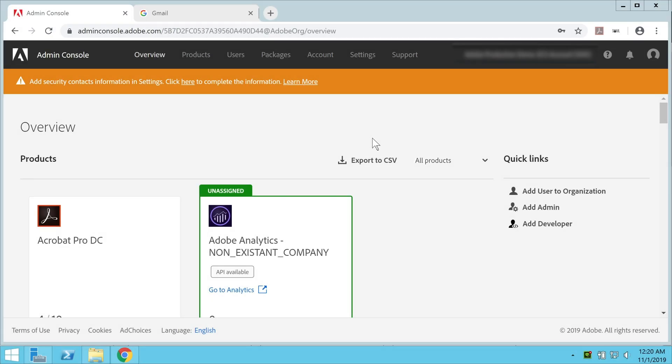Alright, so today in this session, we are going to see how to set up Adobe Update Server on Windows Server Operating System.